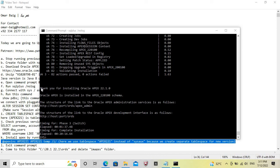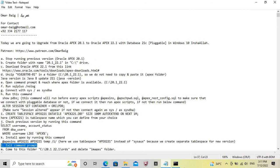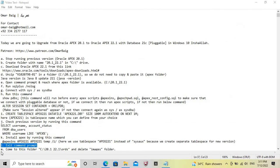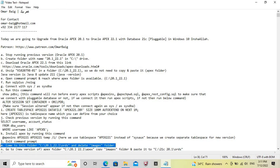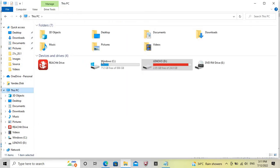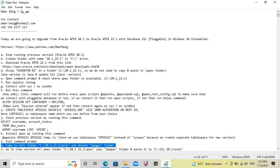Oracle Apex 22.1 install is running. Now exit from the command prompt. Come to this folder and delete the images folder from there — we will delete the images folder from the Oracle Apex 20.1 folder.